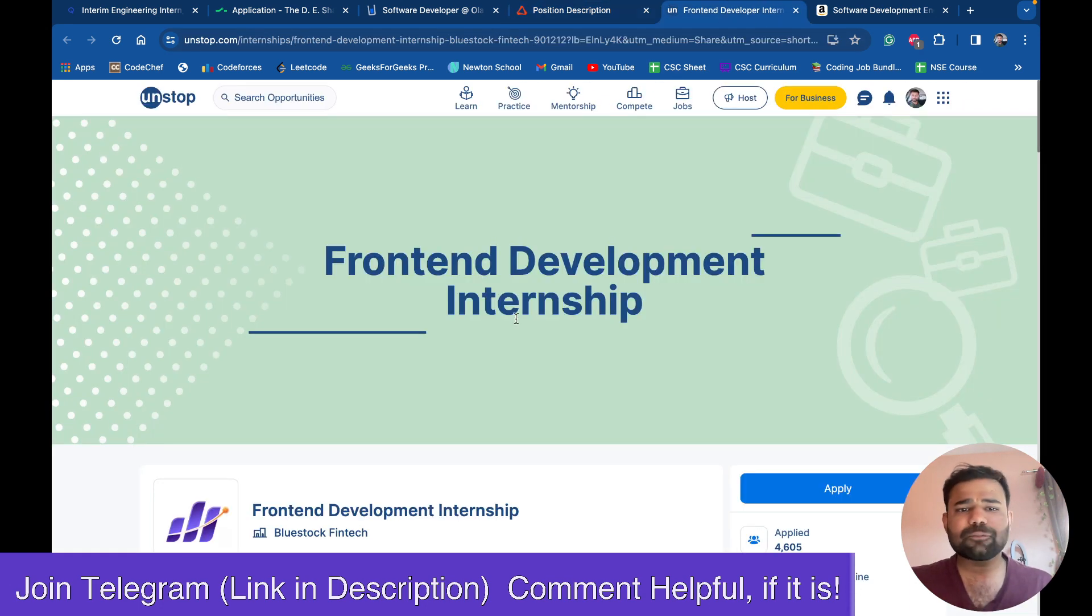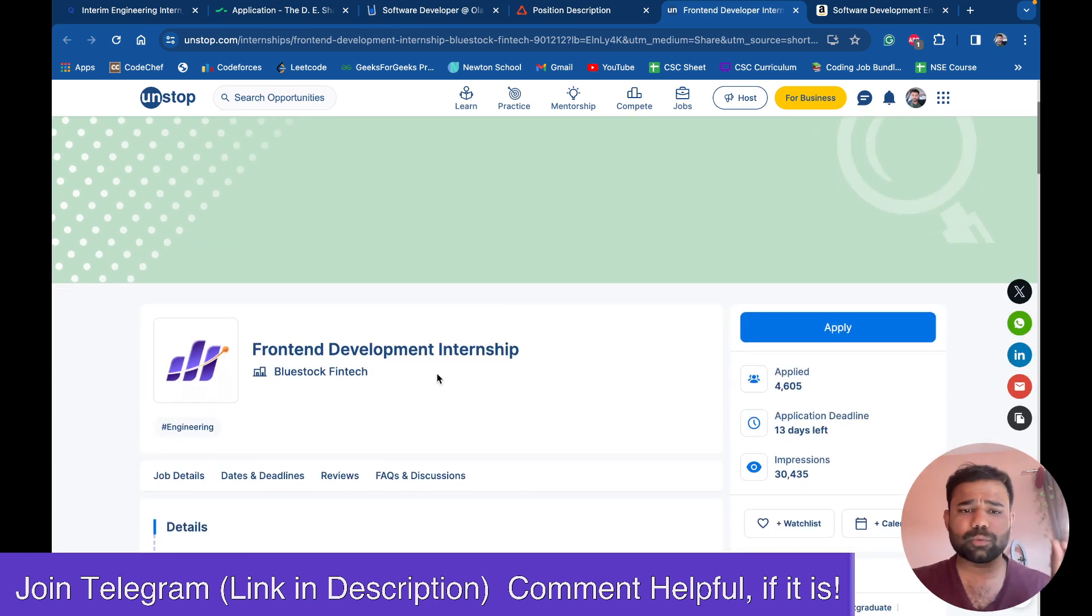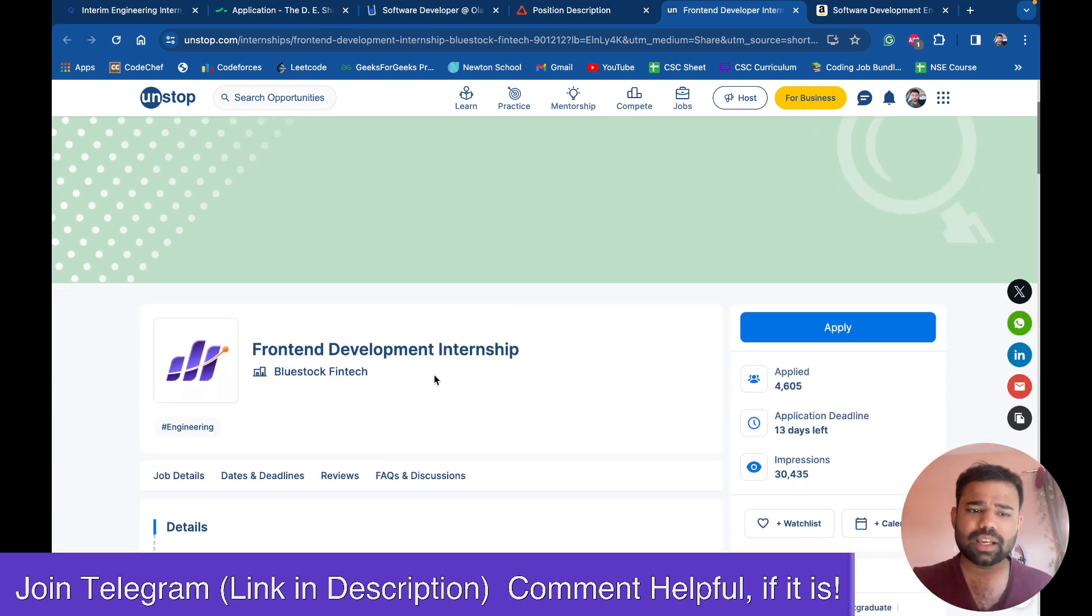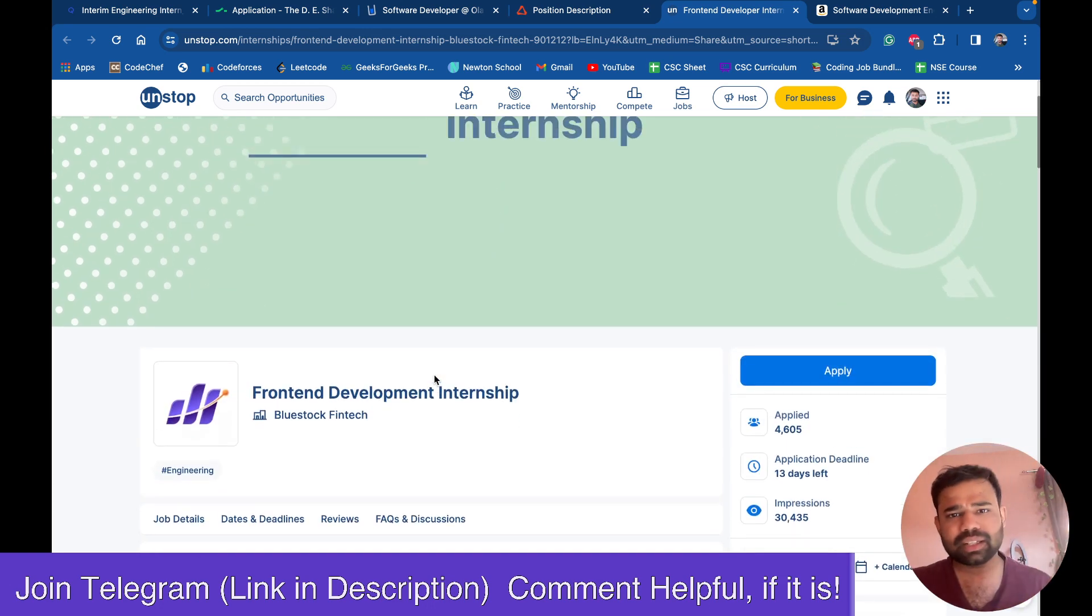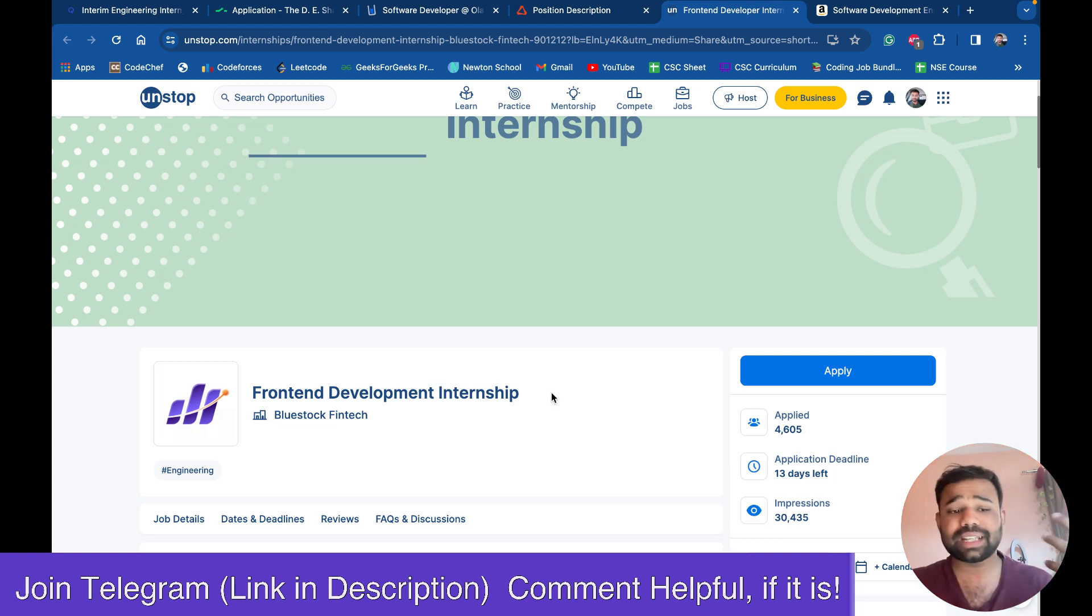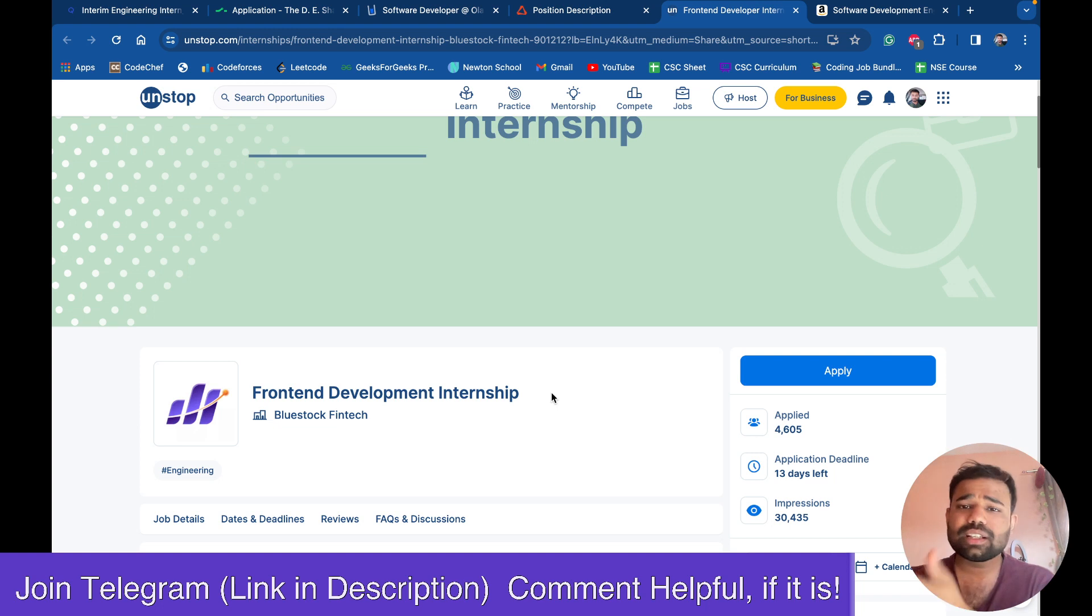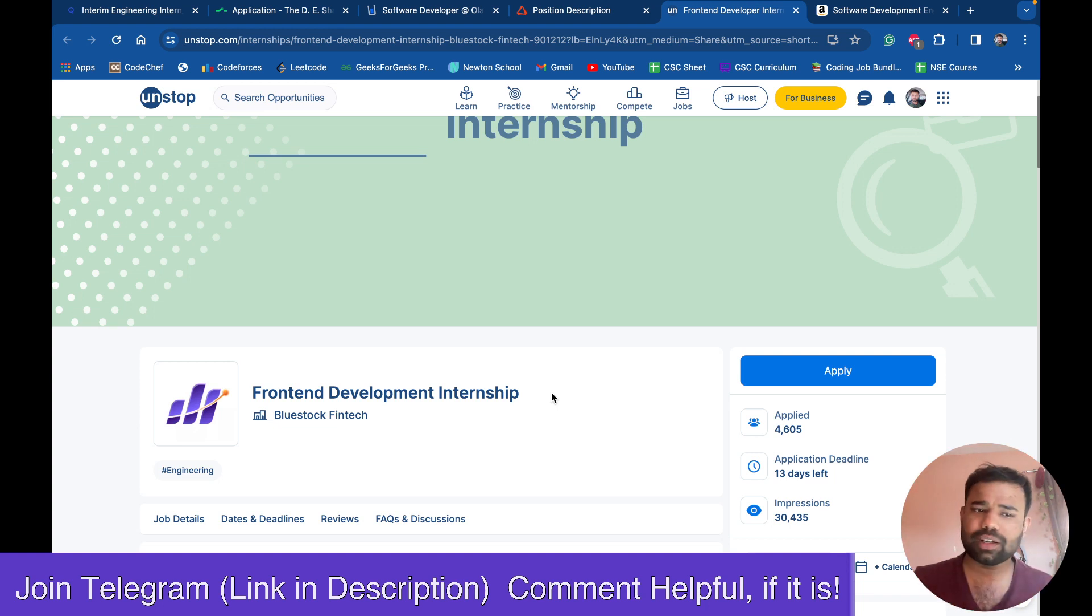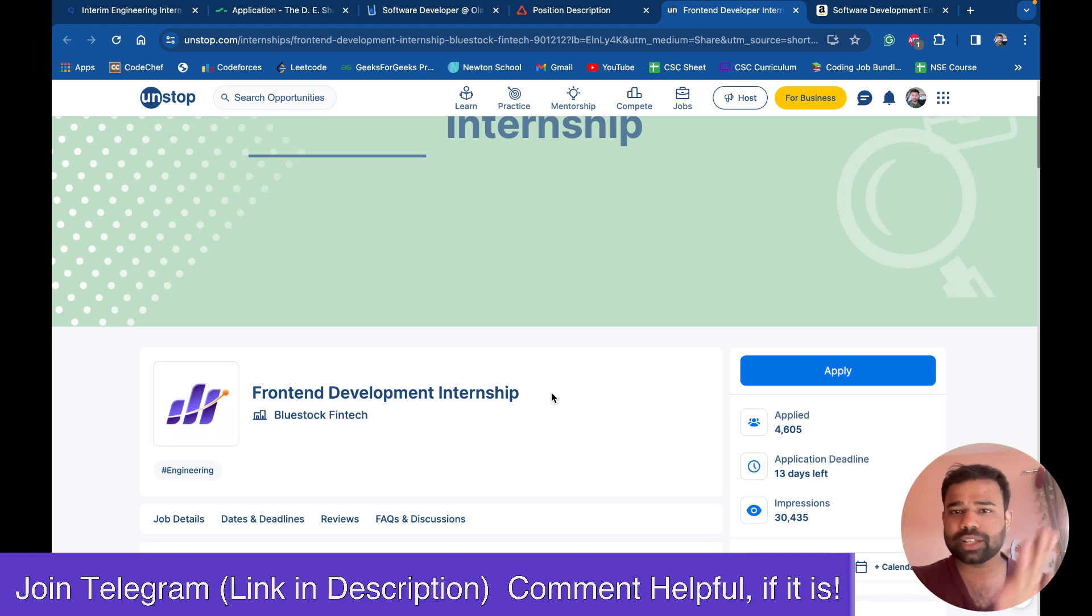Next is a front-end developer internship, which is by Bluestock FinTech. It's a startup and it's an unpaid internship. Why I am sharing it? Just for those who want to just gain some experience in their resume, they can apply here. If you don't want, you can just simply ignore it. I am not promoting anything here.